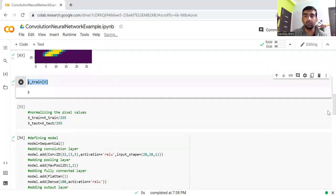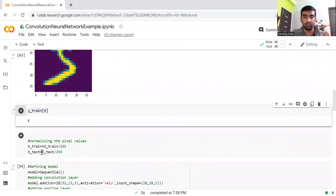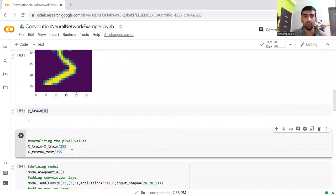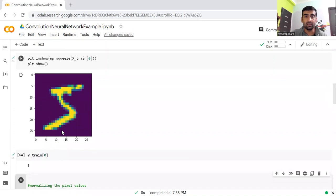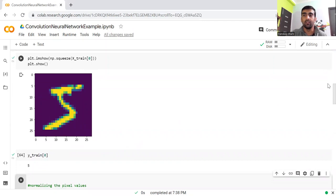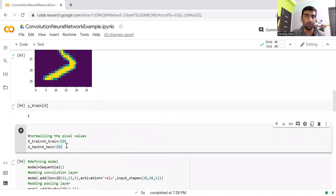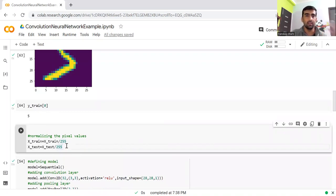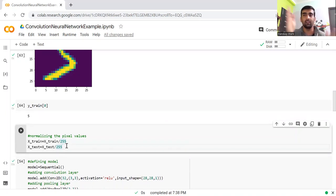Since we have already clean data, now we're going to do one basic thing before creating our model. Each value inside X_train or X_test has pixel values from zero to 255. Before proceeding, we are going to normalize it. When we normalize the pixel values, we divide them by 255, and all values will come in the range of zero to one.